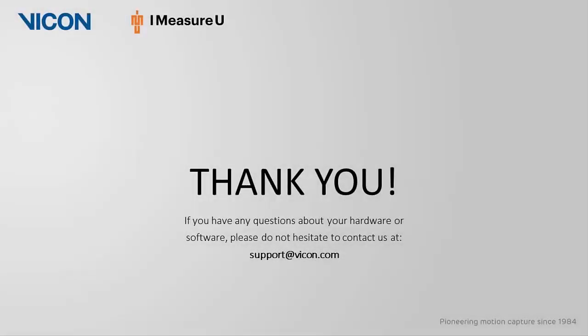Thank you for watching this video. And as always, if you have any questions about your hardware or software, please do not hesitate to reach out to us at support at vicon.com.